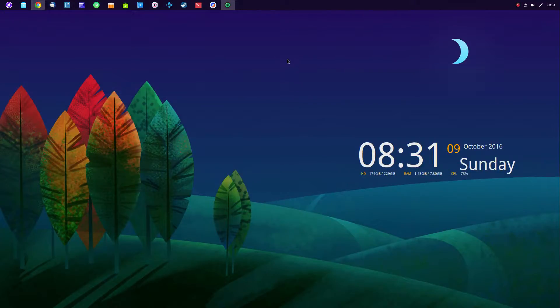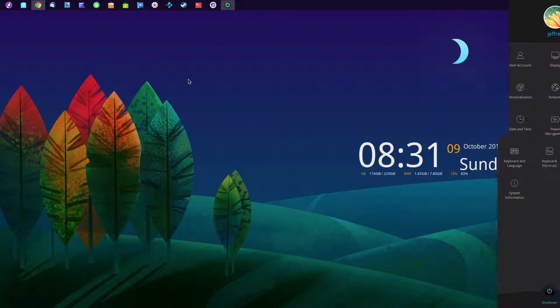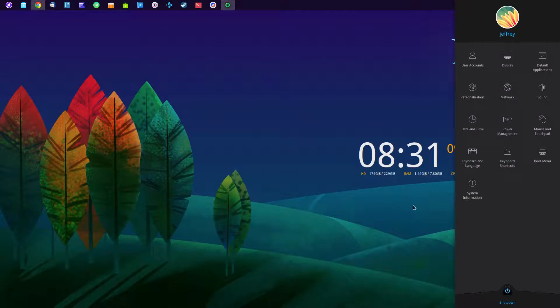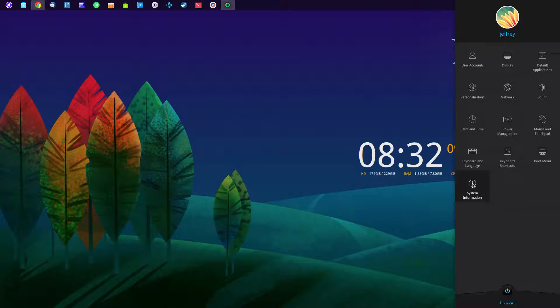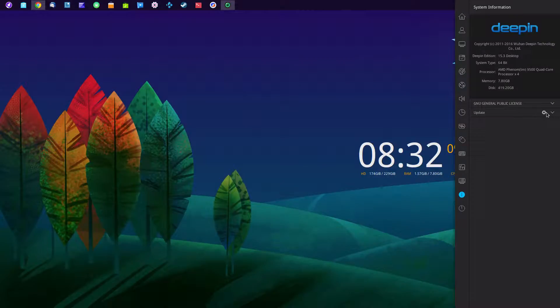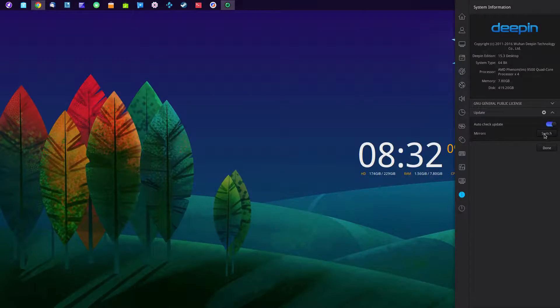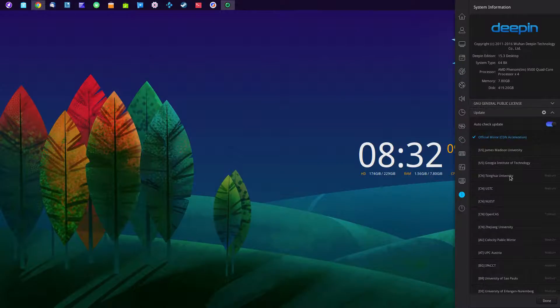Now the next thing I wanted to show in Deepin 15.3 is when you go to upgrade your system, you do that through the system information bar. And you can change your mirror. You can change your mirrors simply by clicking on the update and the gear icon. Auto check, mirrors, and you can click switch.